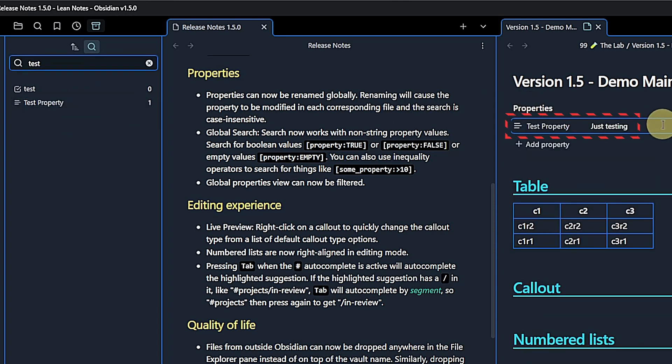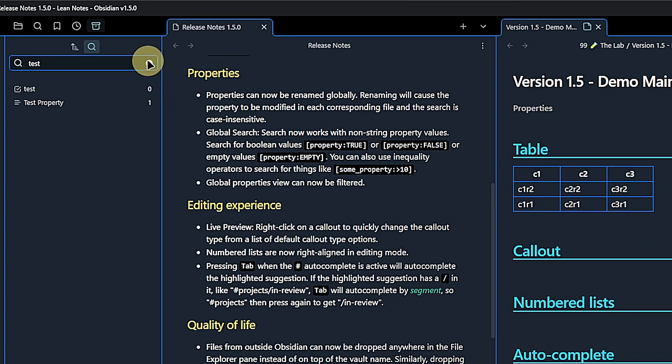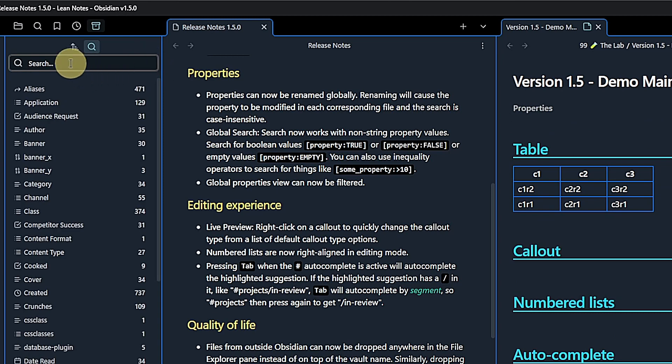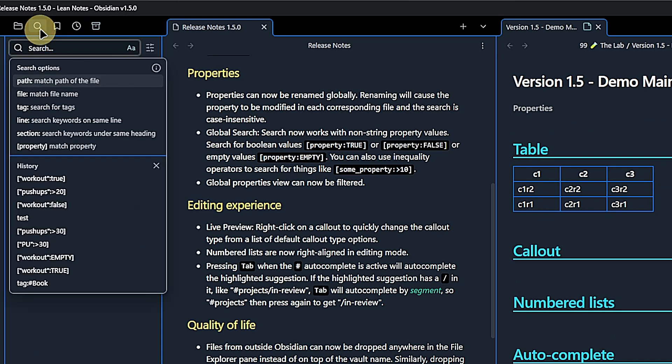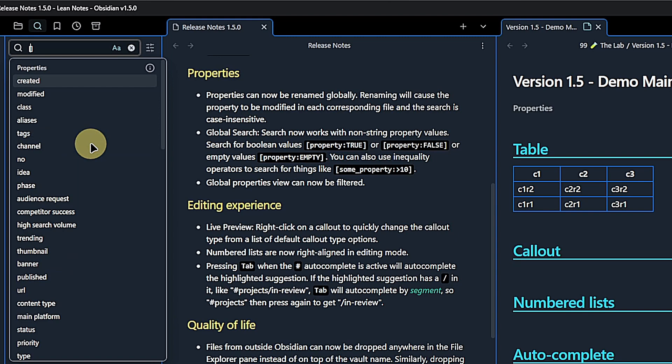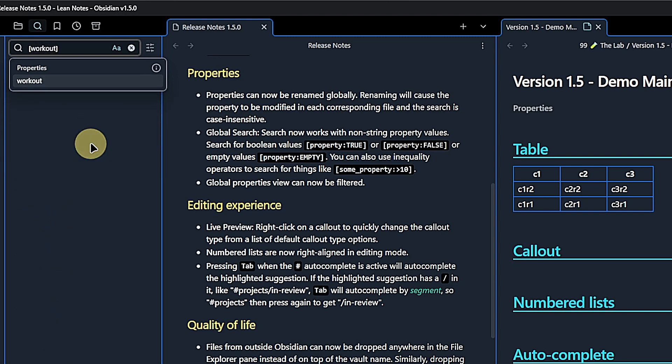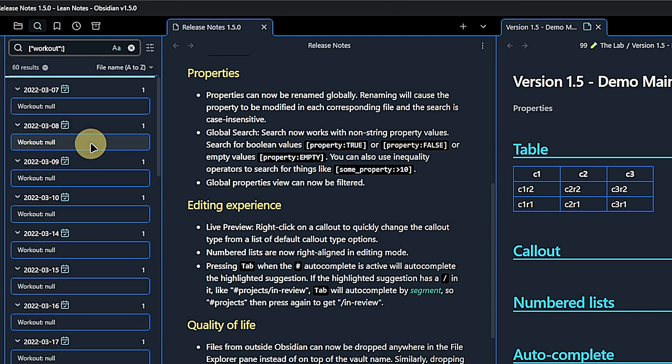This release also allows us to search for notes where a certain property has the value true, false or is empty. Let me try to find all the notes where I did my planned workout. I go to search, select property, enter workout and true. Yep, that looks about right.